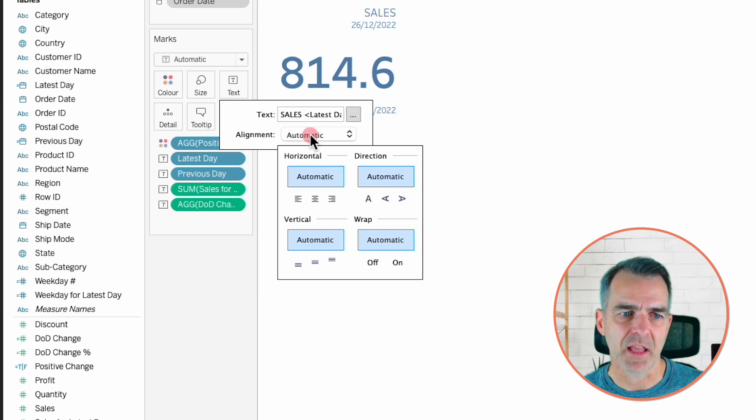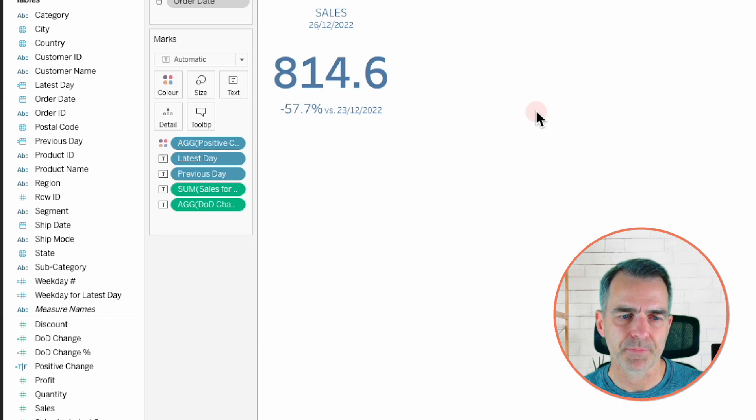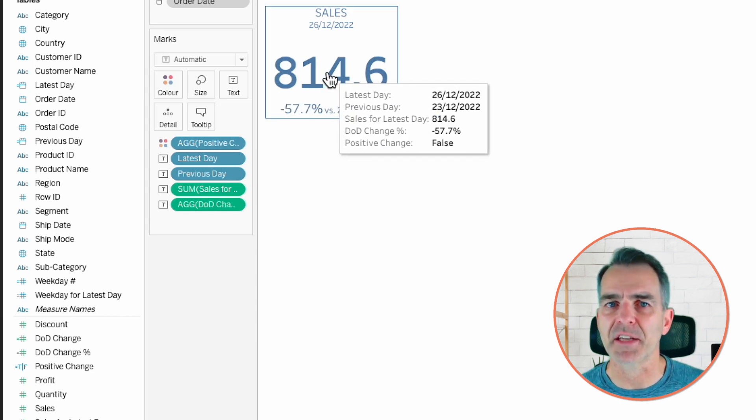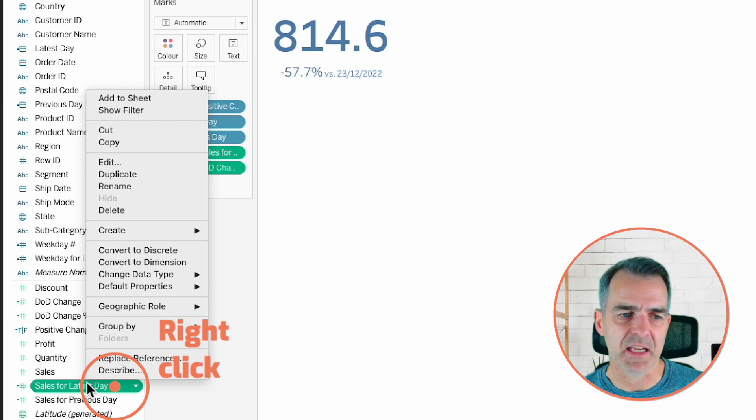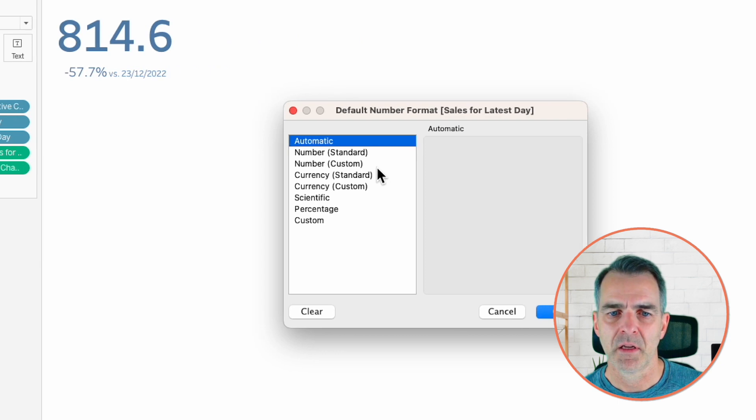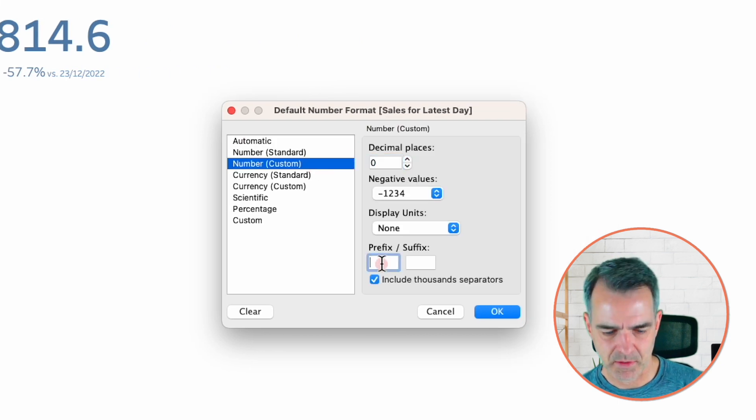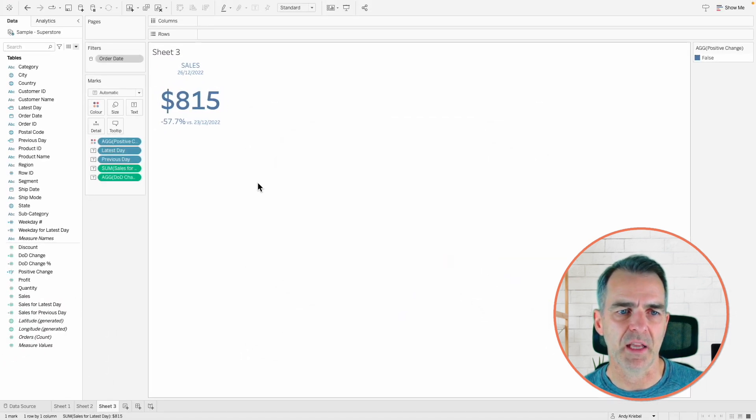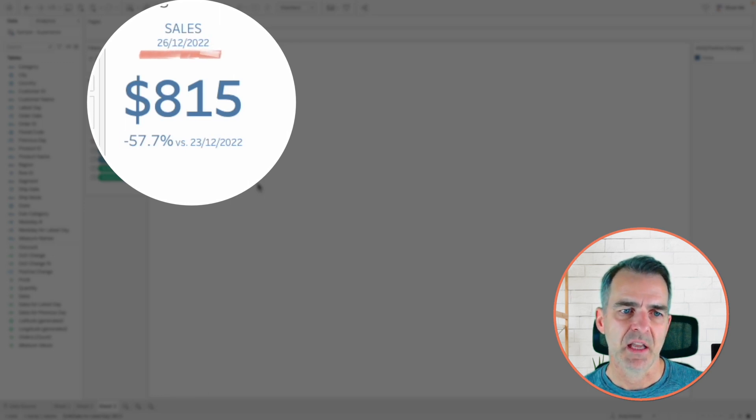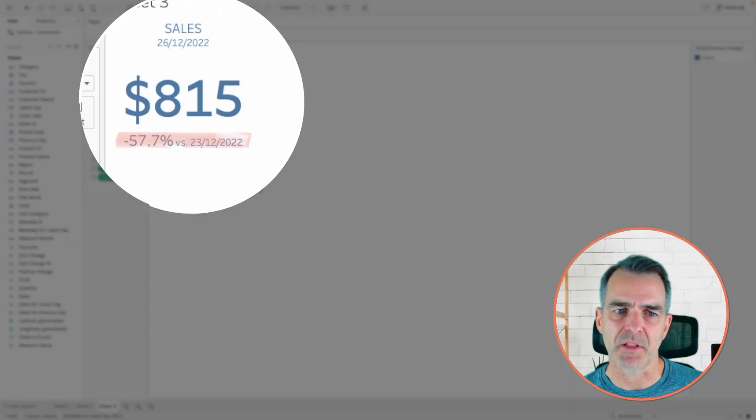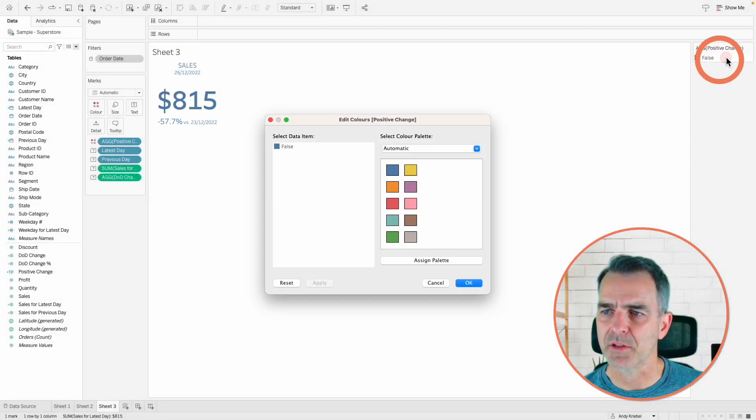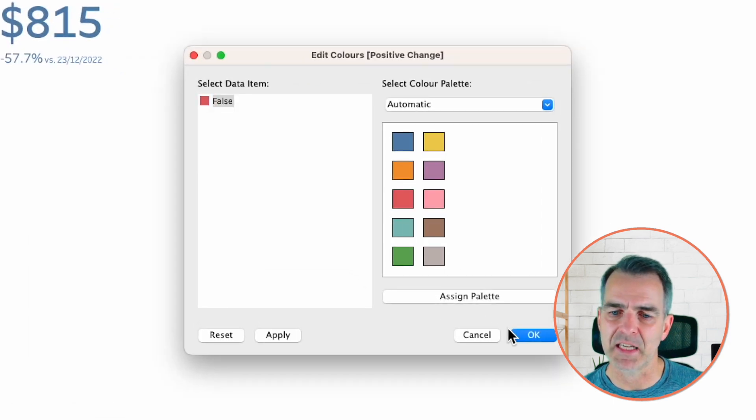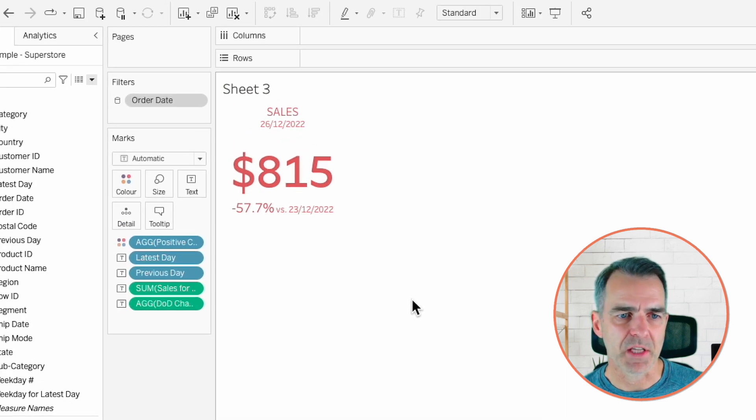Now notice our sales looks a bit weird. That's because I forgot to format the number. Right click on sales for latest day in the data pane. Choose default properties, number format. Choose number custom, zero decimals. And I'm going to put in a dollar sign for the prefix. Click OK. And now you can see we had $815 in sales on December 26th, and that is 58% down versus December 23rd. Now our color is blue, so double click on the color shelf. And let's make the false red, meaning it's a negative change. And then click OK. So now we're all done.